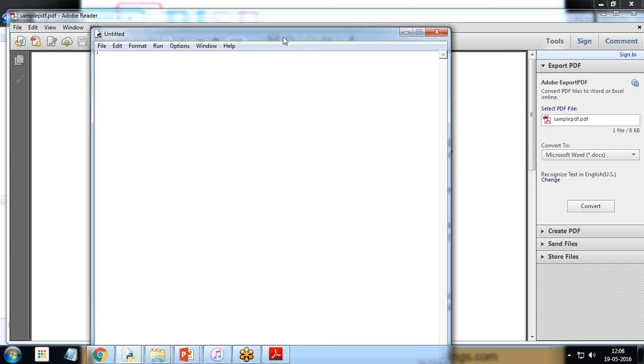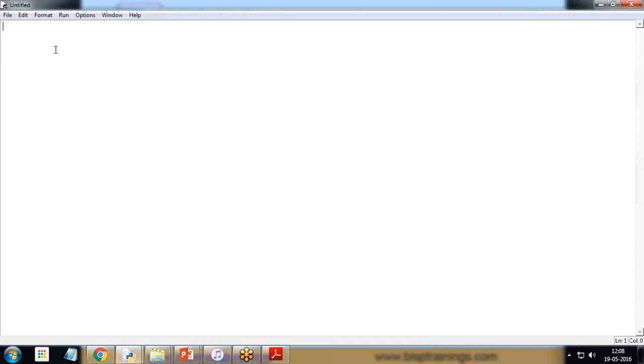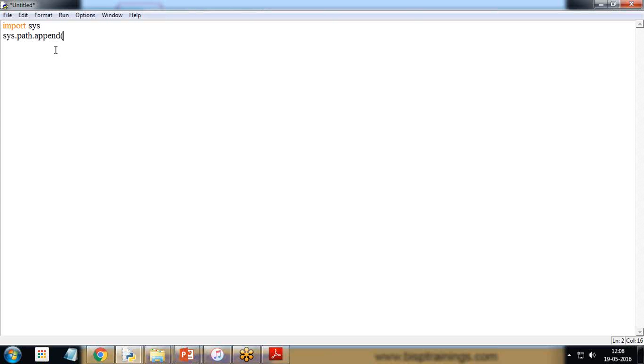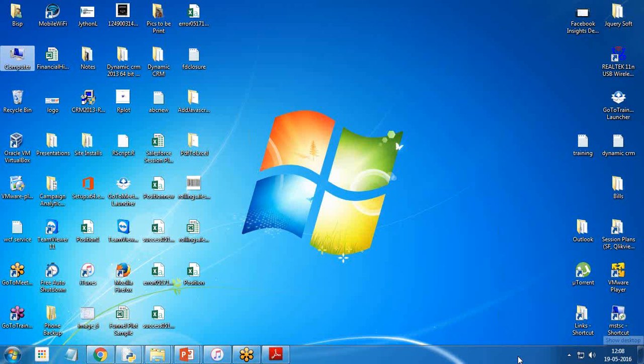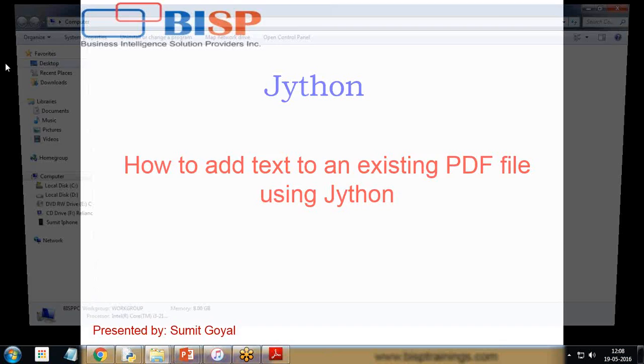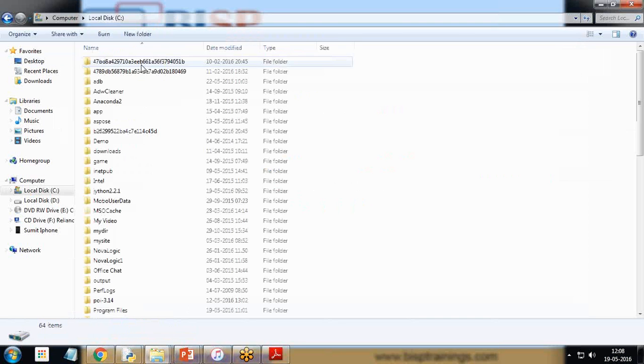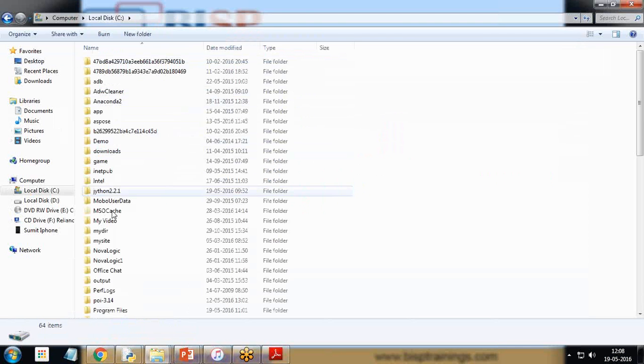In order to do so, we need one library which needs to be installed or downloaded and copied at a specific location, and that library is aspose. I write import sys and then I set sys.path.append, and the library which I was talking about I've already installed on my C drive and the library name is